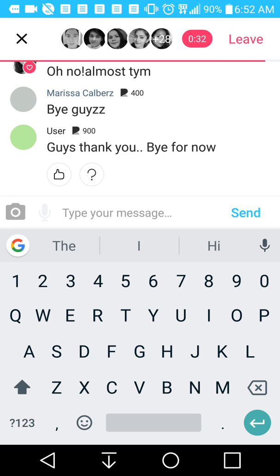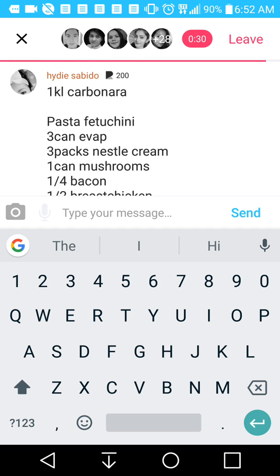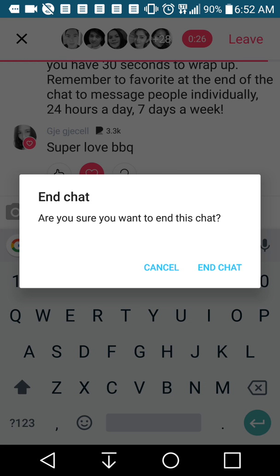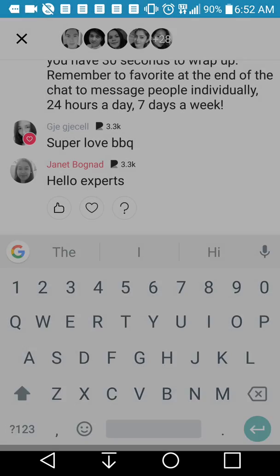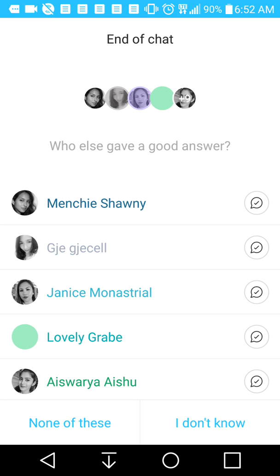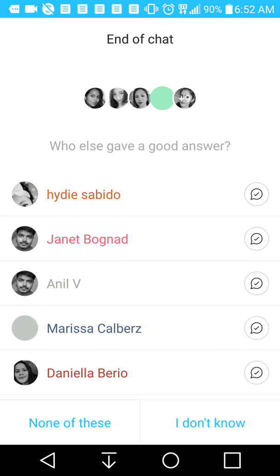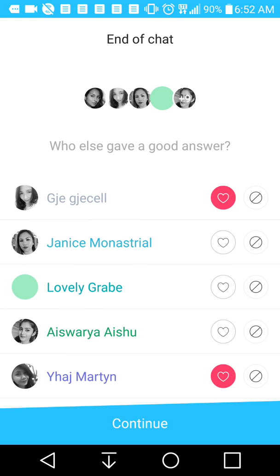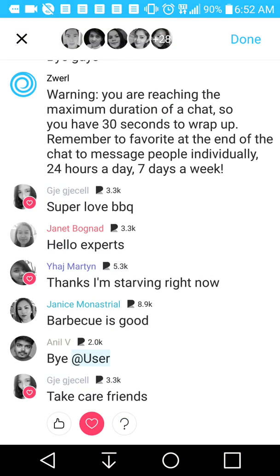This is when you can leave the chat — around when it turns red. This doesn't disqualify you from the rewards. At the end of the chat, it will ask you who gave a good answer. We'll favorite that person and continue. That is the way that you can get money with Zwirl.